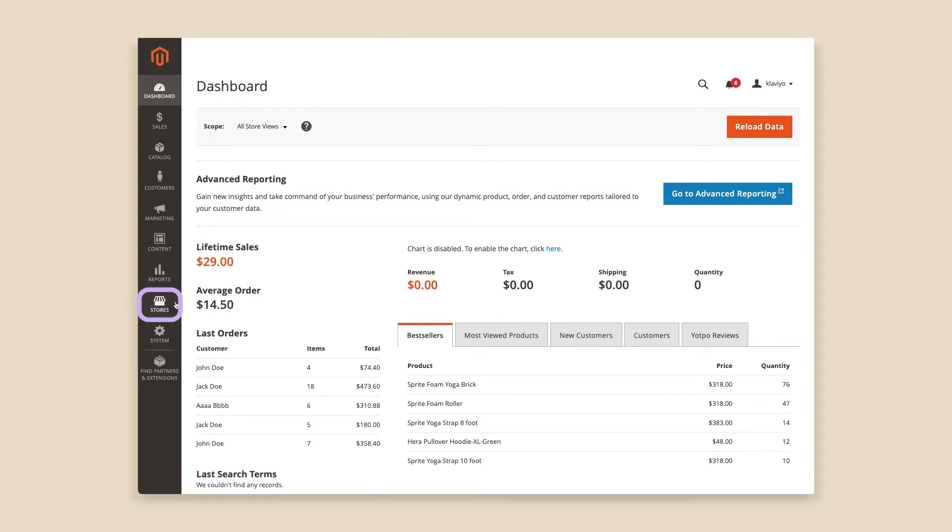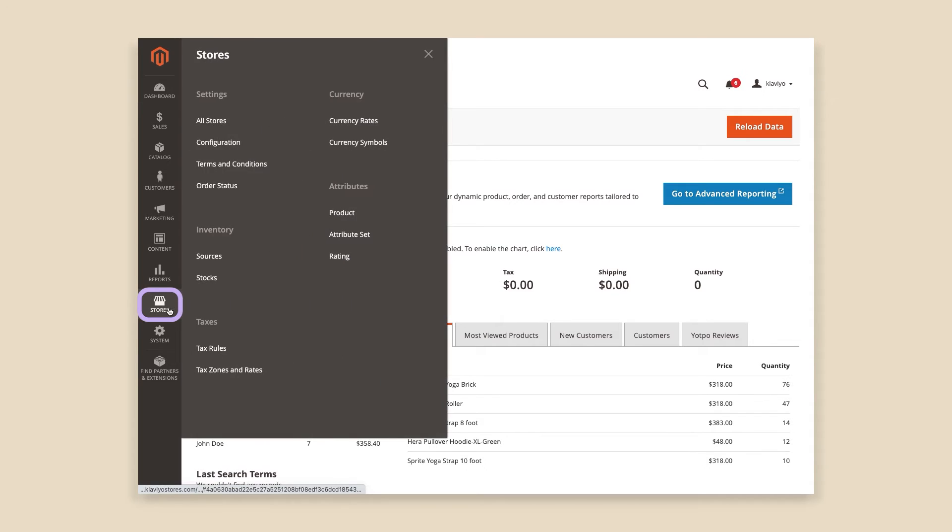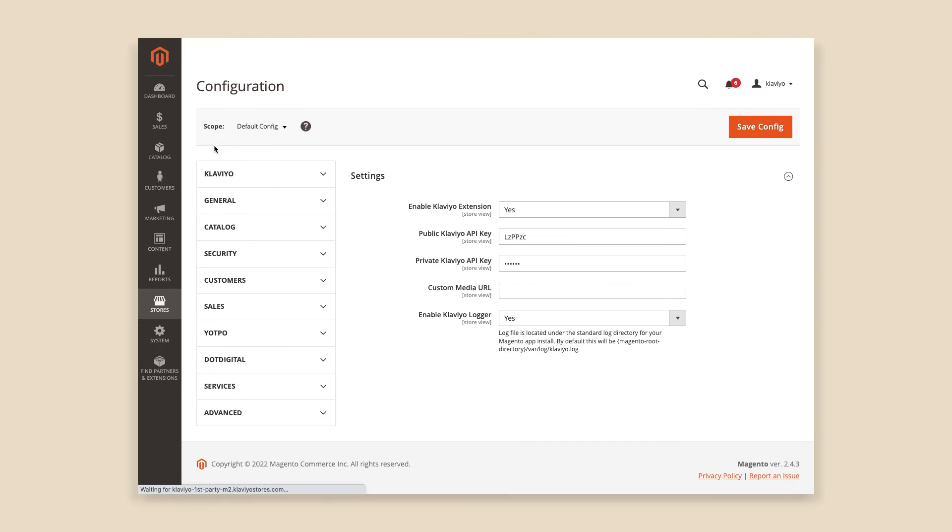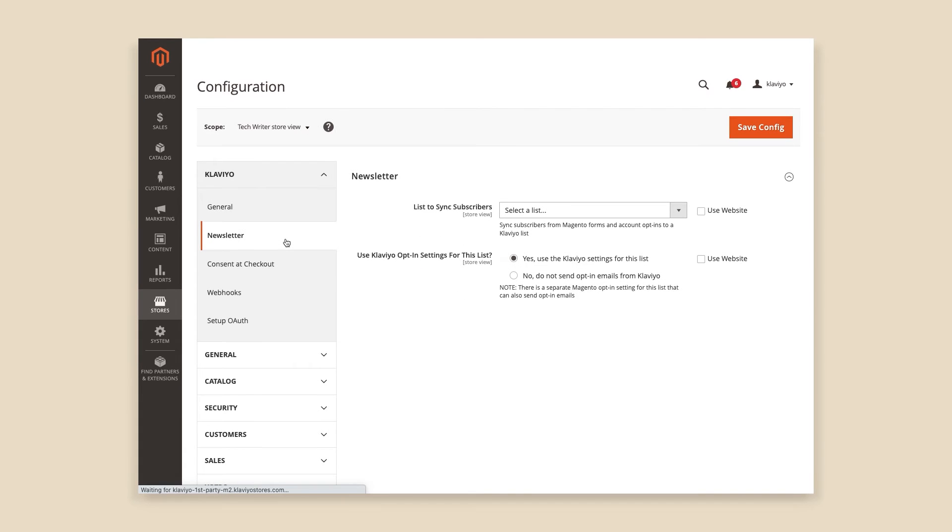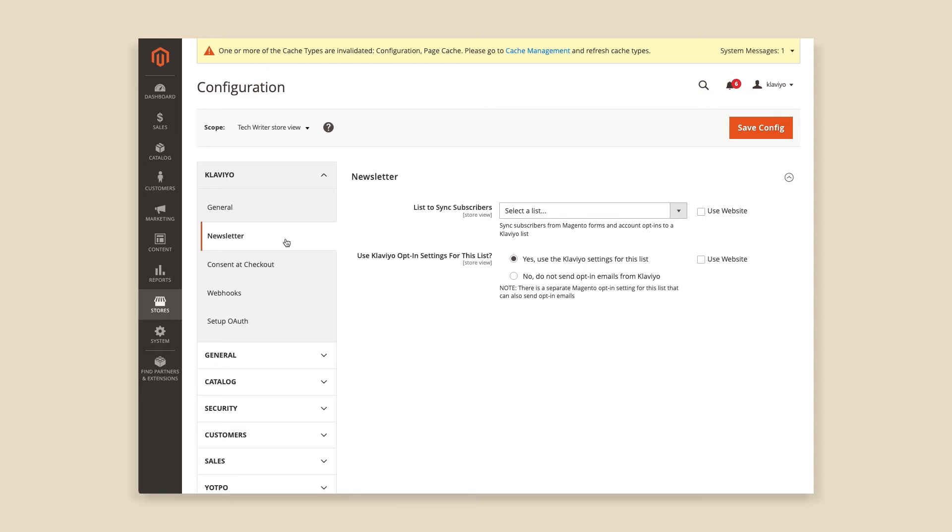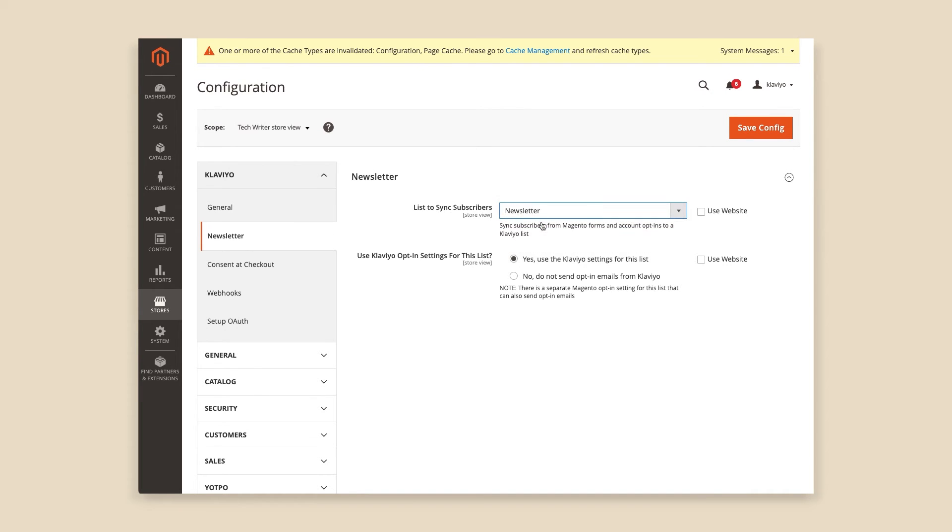Now is the time to finish setting up your Magento 2 settings. In Magento, head back to Stores and select Configuration. Under Klaviyo, click the Newsletter tab. From the drop-down, choose the Klaviyo list you want to sync your Magento 2 newsletter sign-up form to.